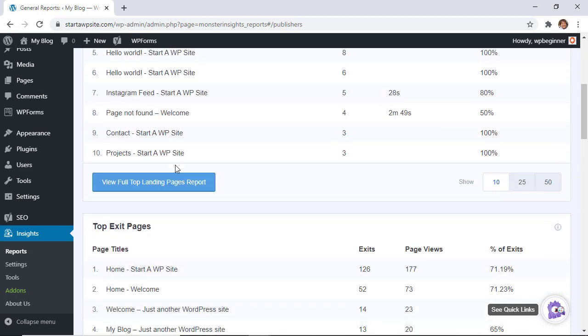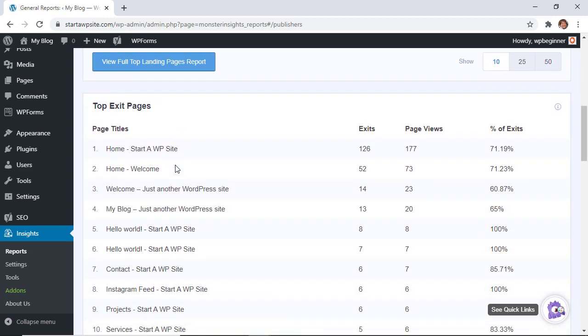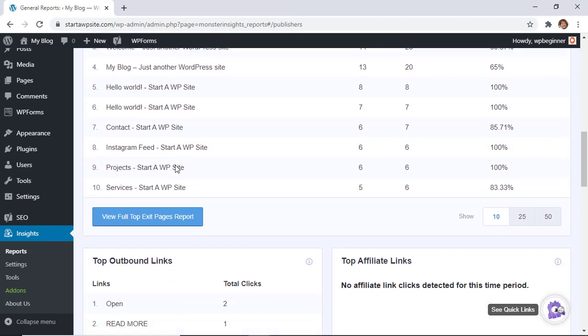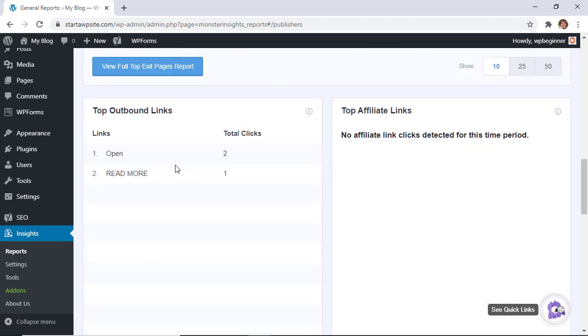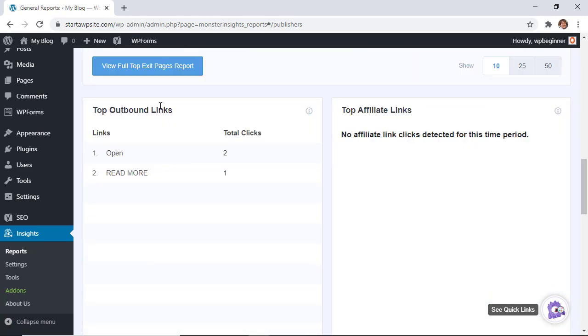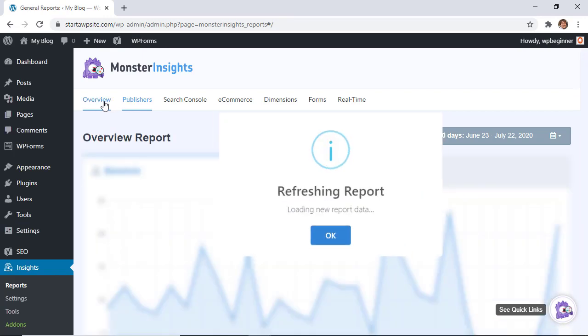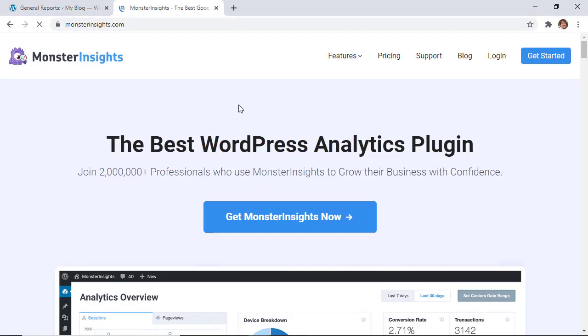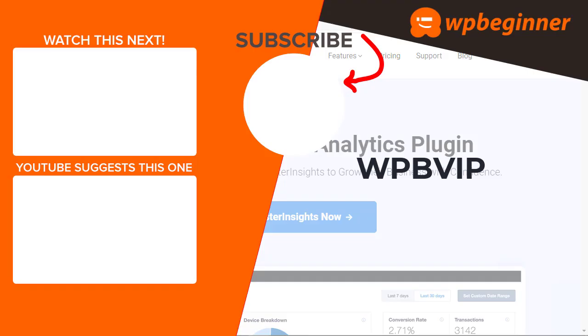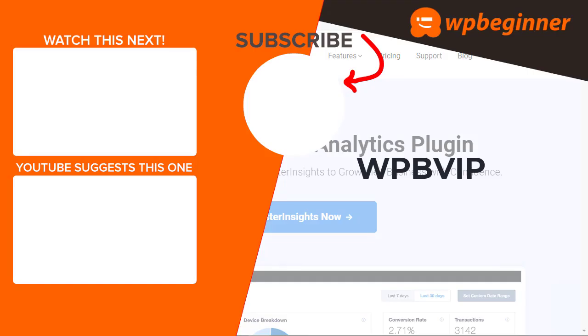Plus, the cool thing is Monster Insights brings all this data right into your WordPress dashboard so you can make data-driven decisions in real time. To get started, just head over to monsterinsights.com and make sure you use promo code WPBVIP to get the best discount on Monster Insights. Thanks for watching.